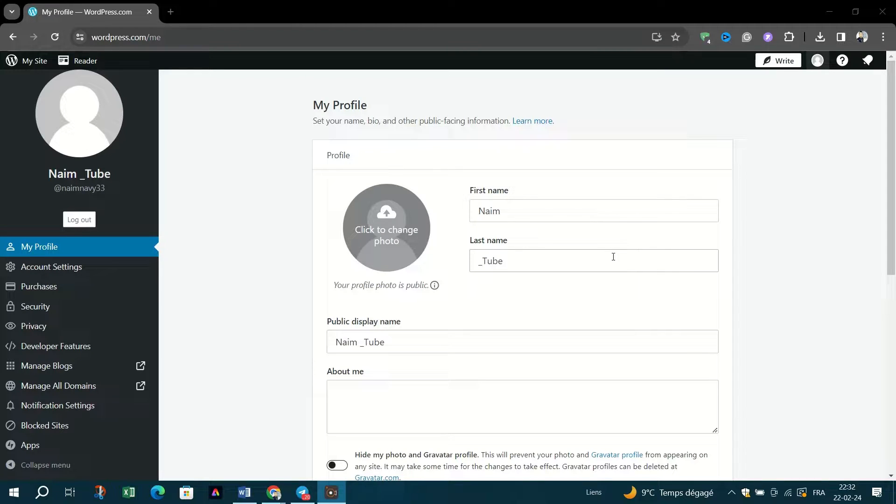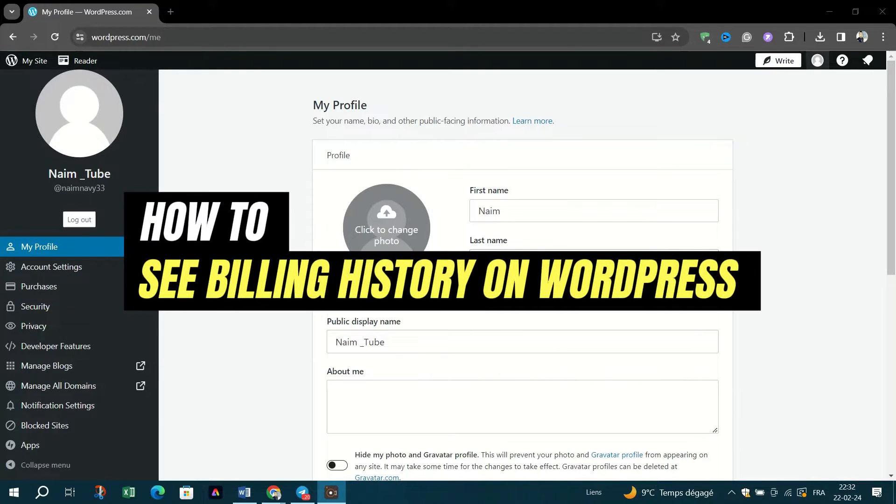In this video, I am going to show you how to view your billing history on WordPress.